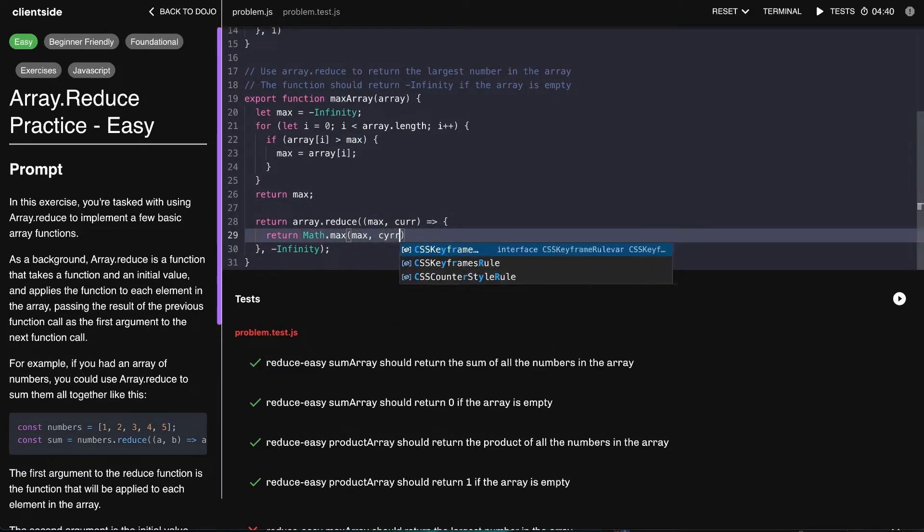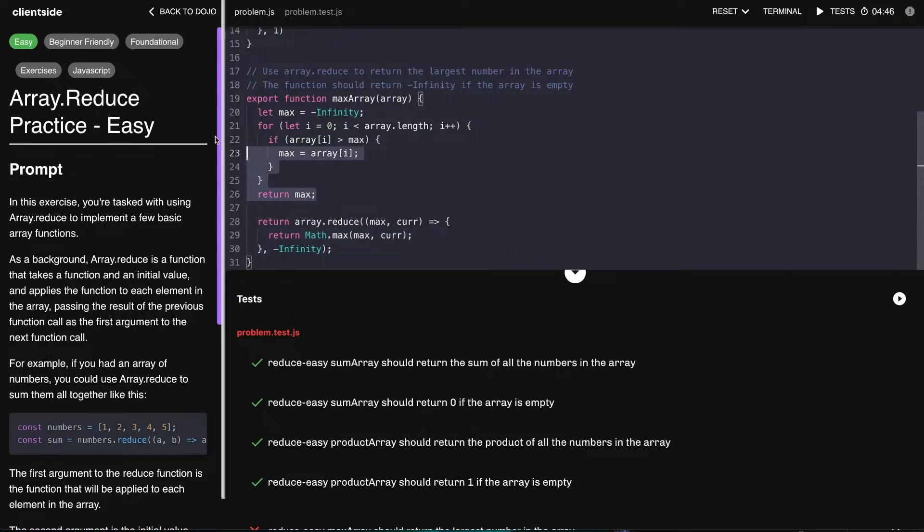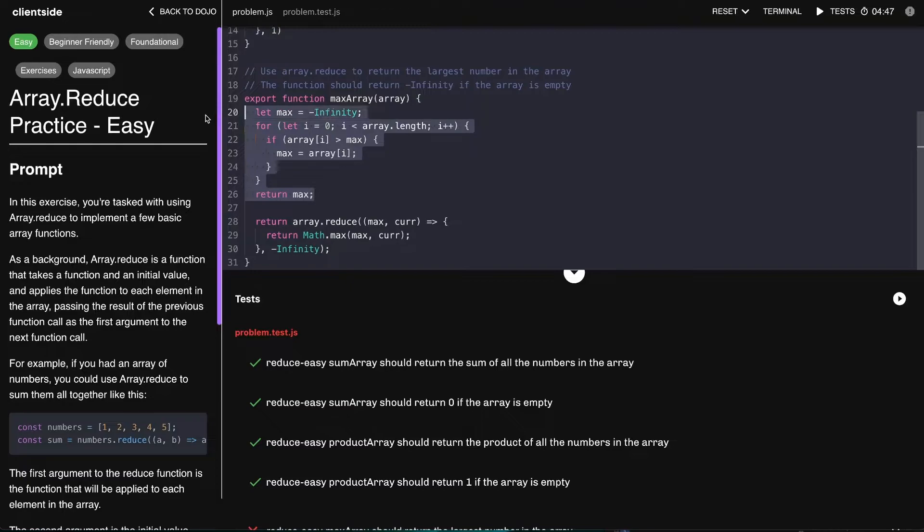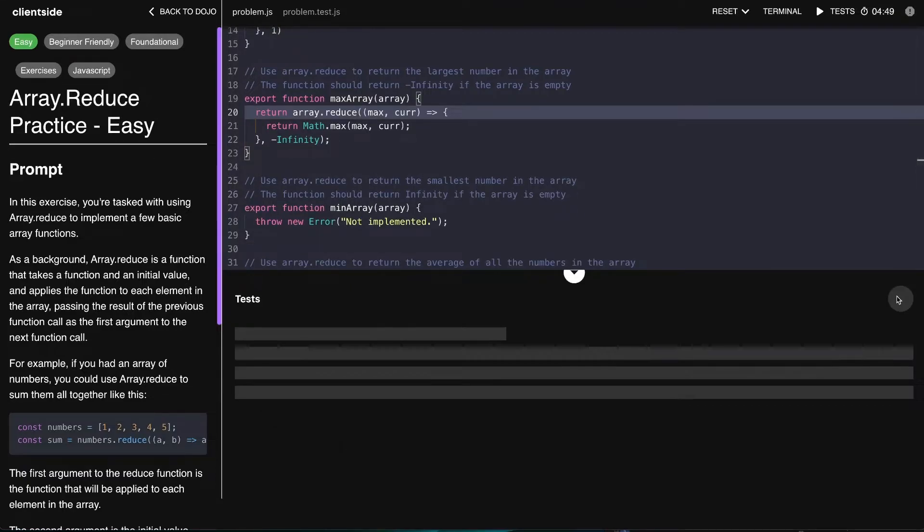And then what we can do is just say return Math.max between the maximum, so the current accumulator and the current value. That's pretty much it. Let's remove this up here, go ahead and run that.